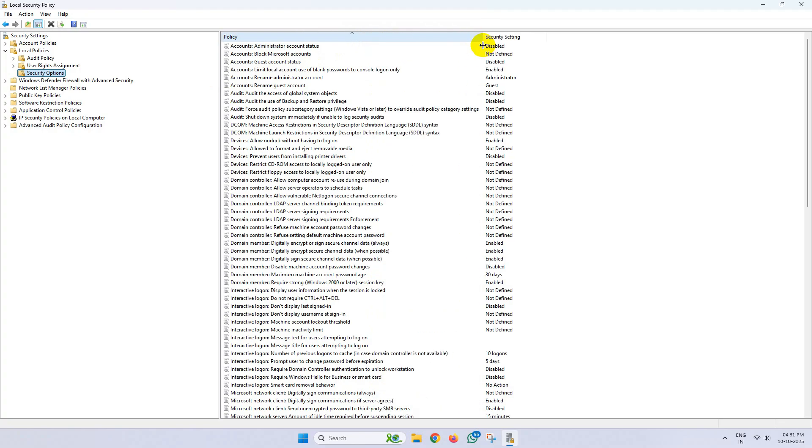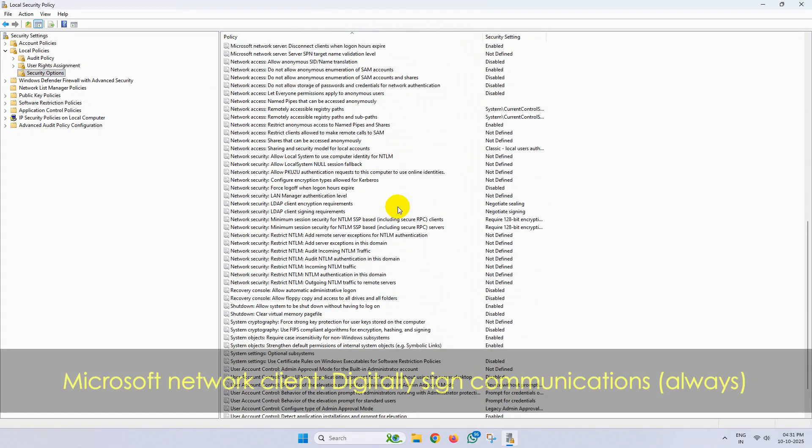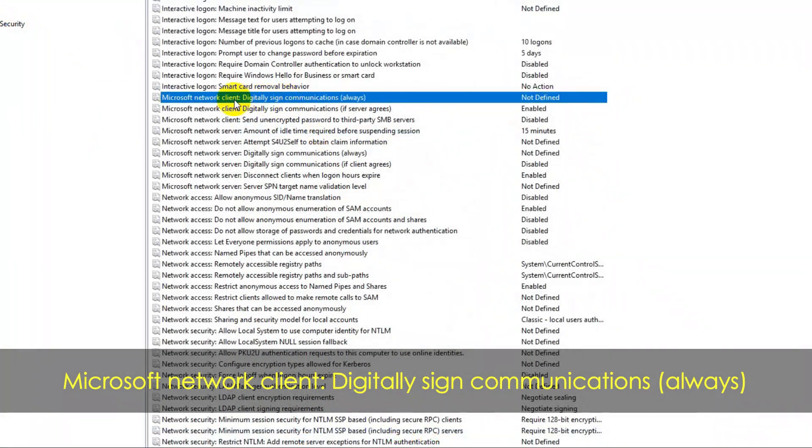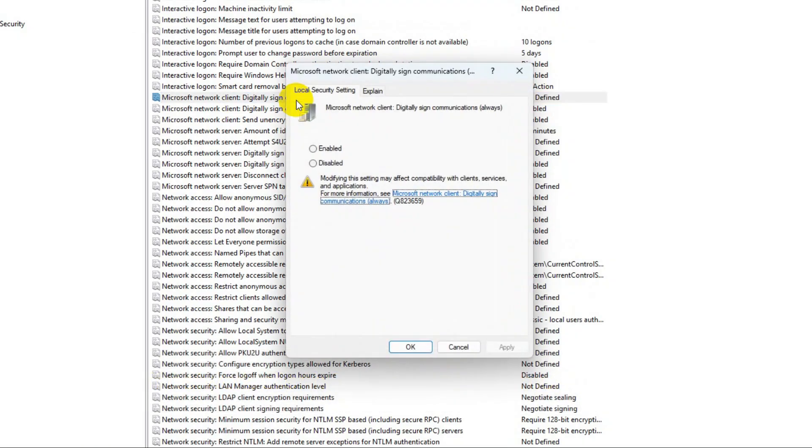Now from here, find Microsoft Network Client Digitally Sign Communications Always, double-click on it, disable it from here, and save the change.